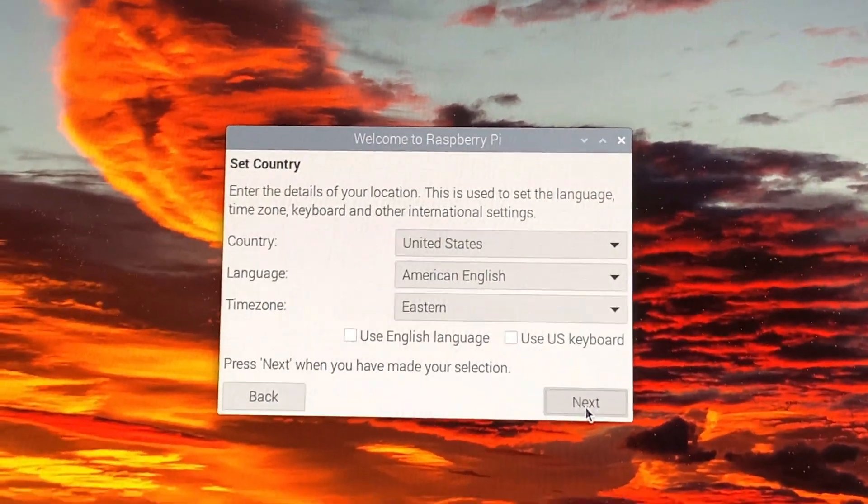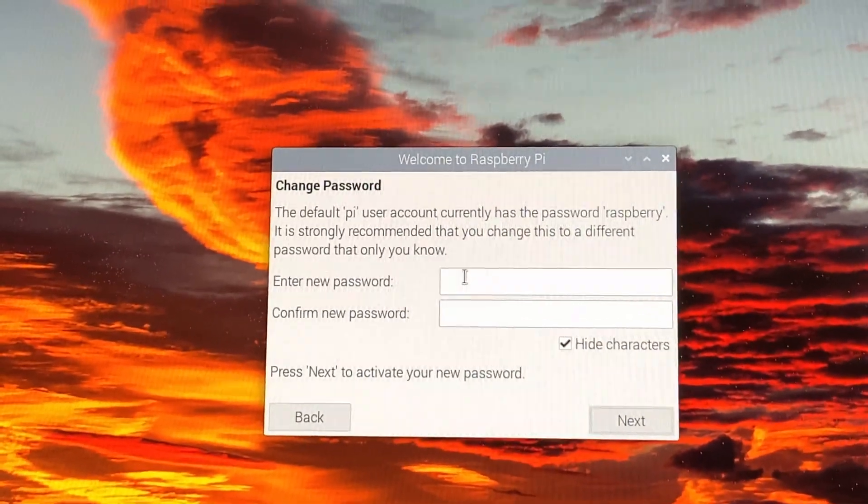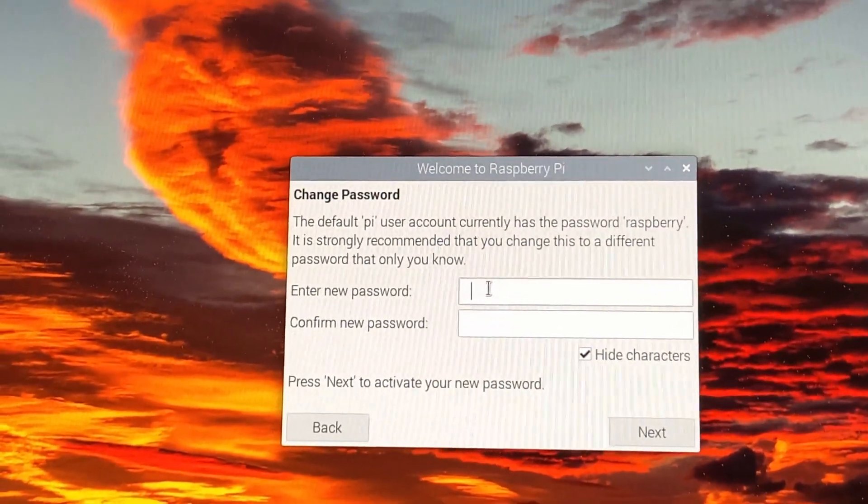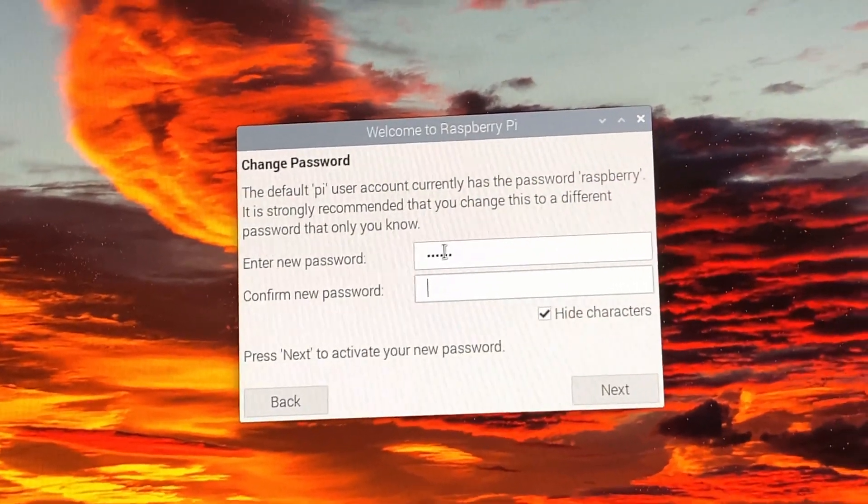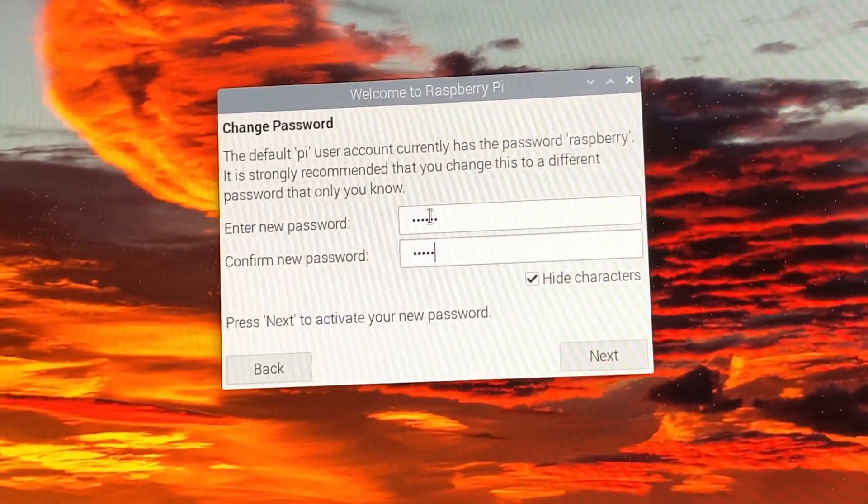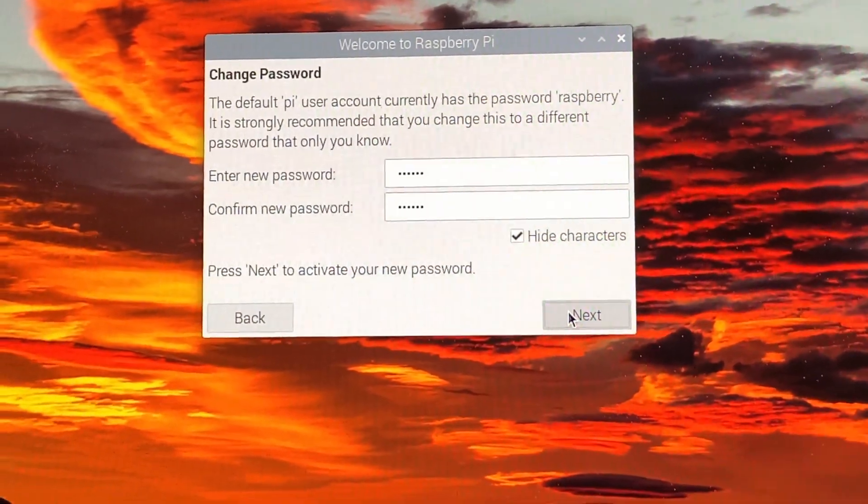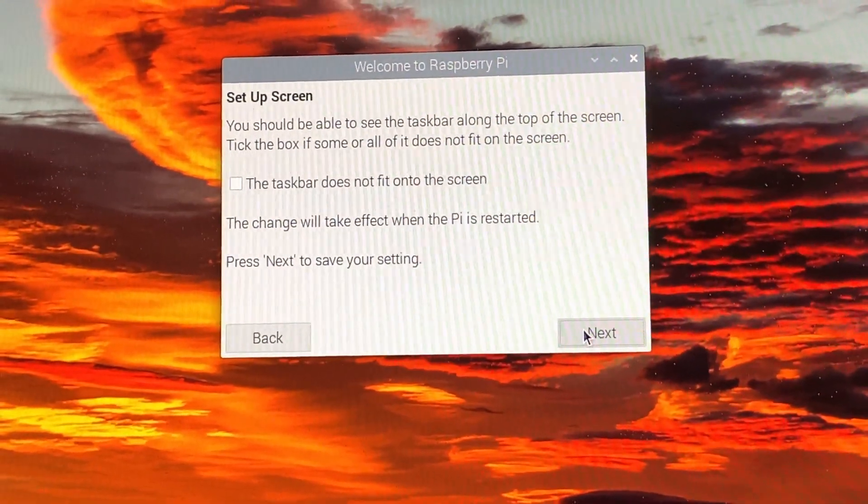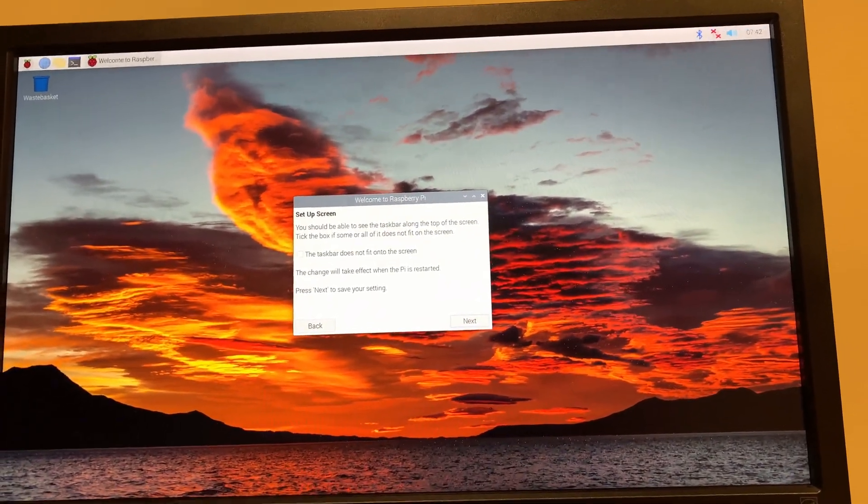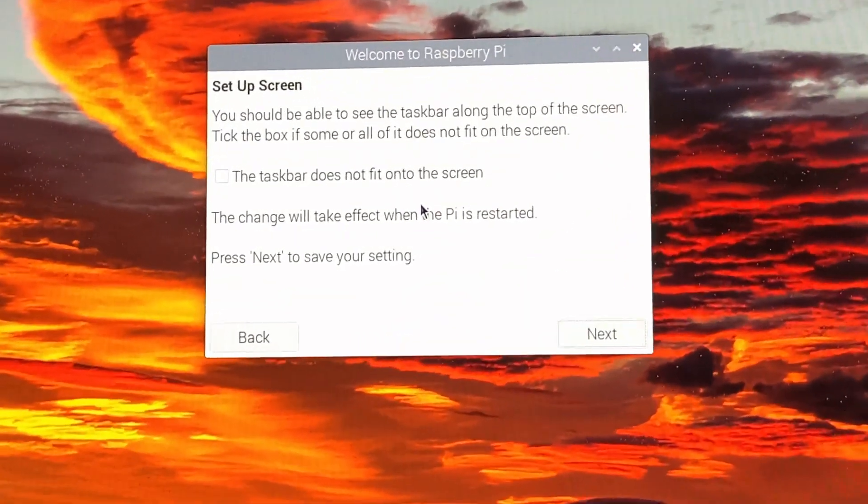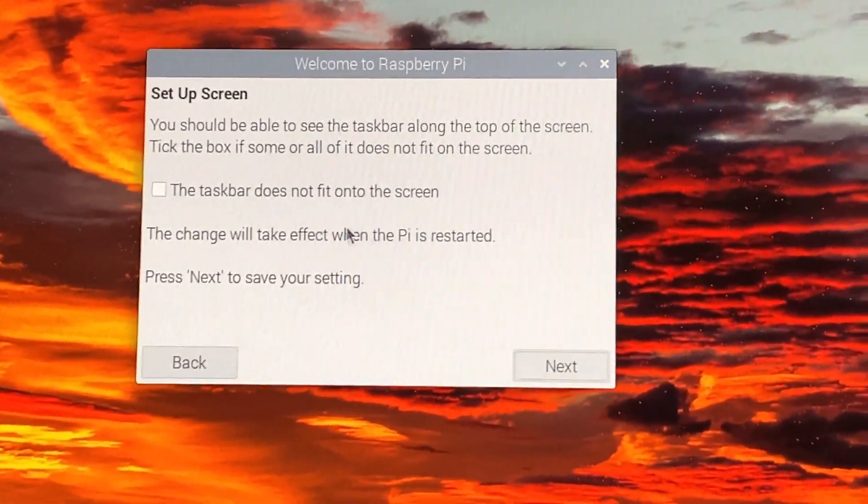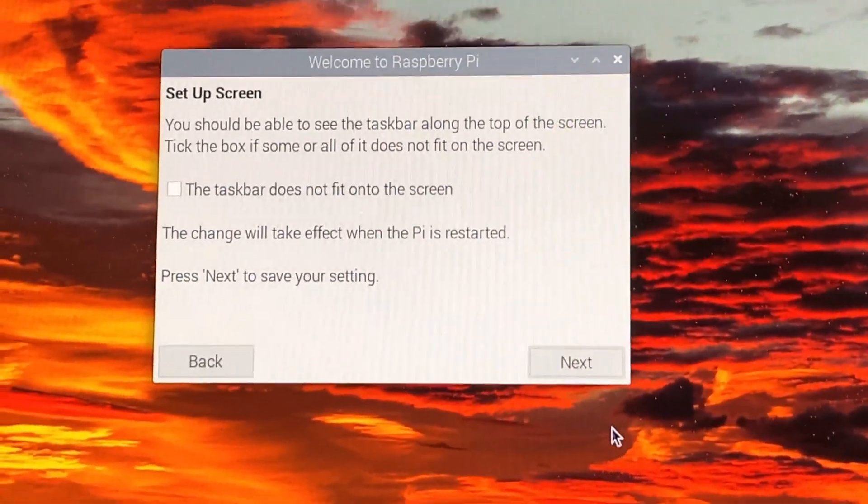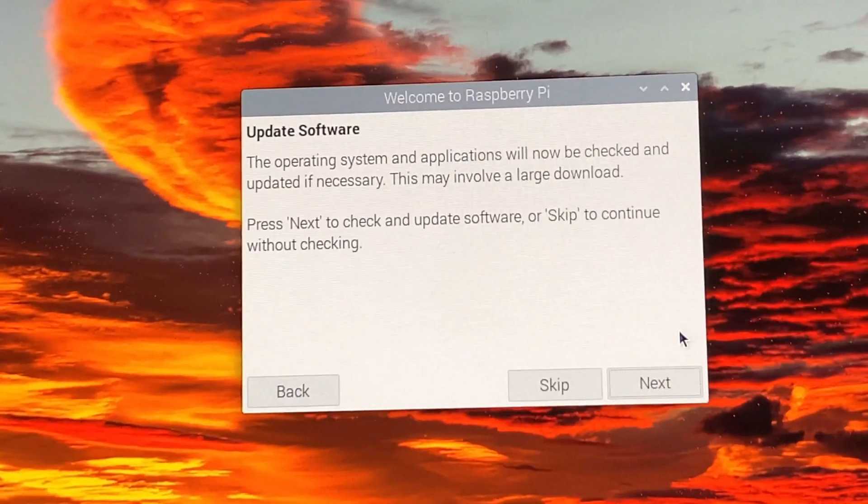So you're going to select next, next. I'm going to enter a quick password. If you want, you can keep it the same. I think the default password is raspberry. Next. Nope, I don't have any screen problems. It's filling the whole screen. So I'm not going to select anything here. I'm just going to select next. I'm going to join the network. I'm going to select next after joining, and it did.